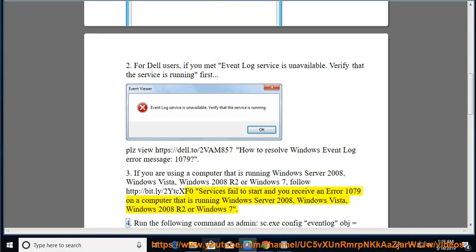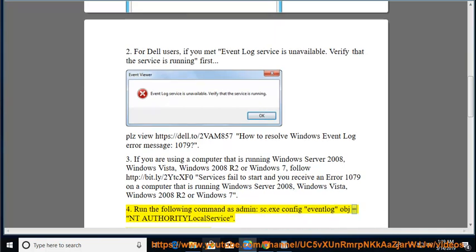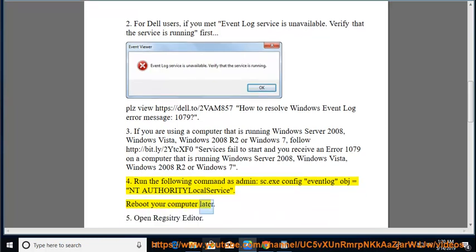4. Run the following command as admin: sc.exe config eventlog obj= NT AUTHORITY\LocalService. Reboot your computer after.